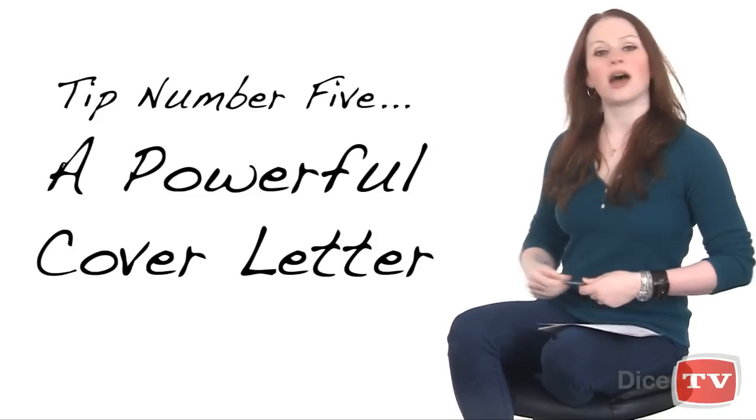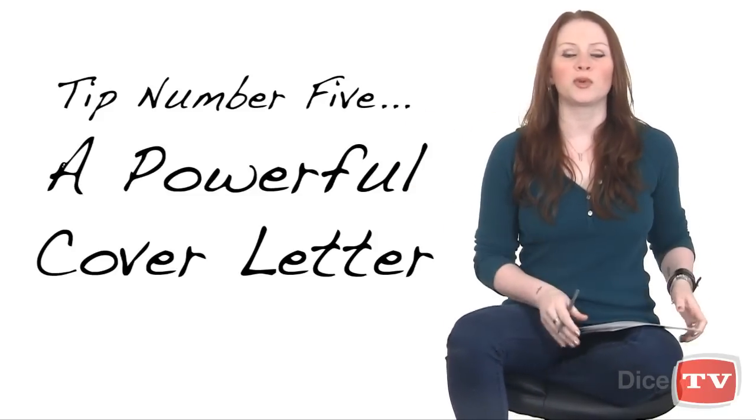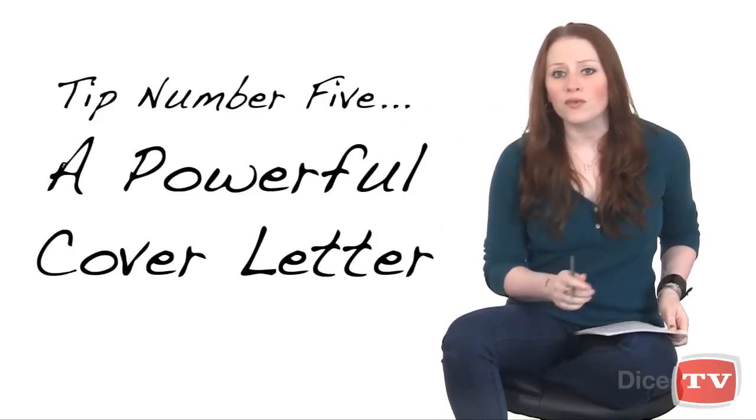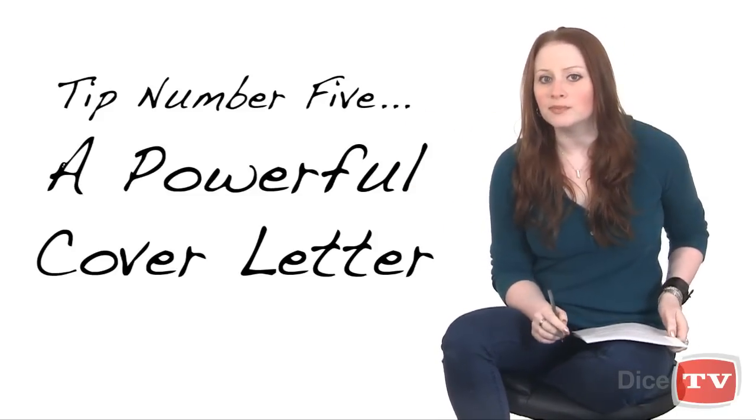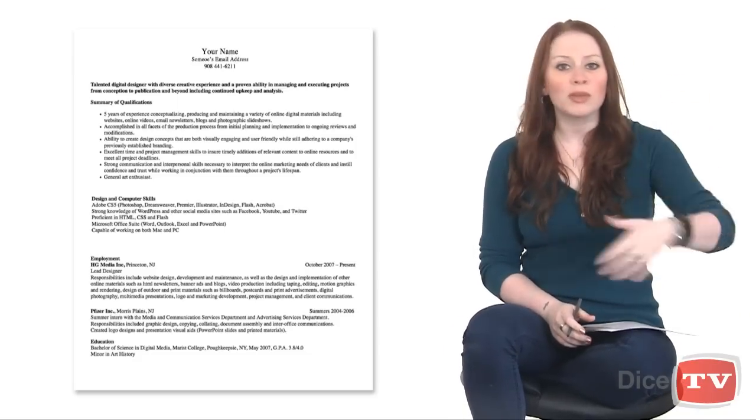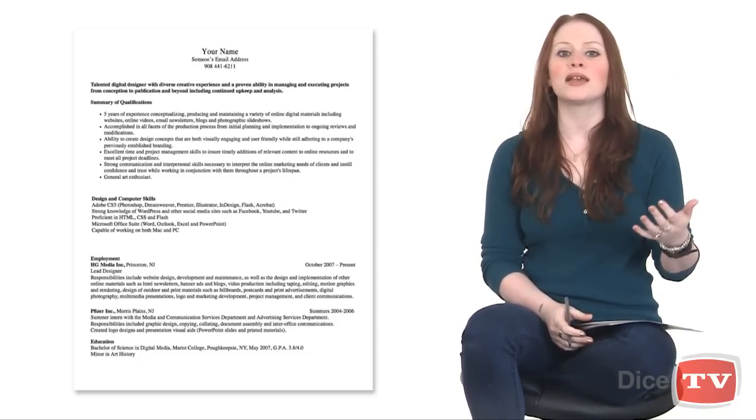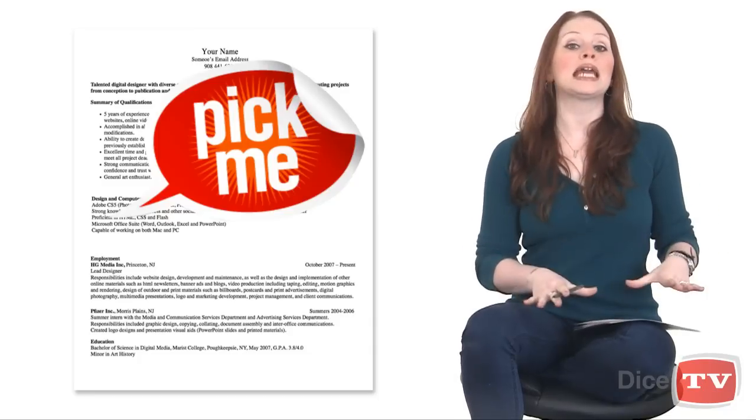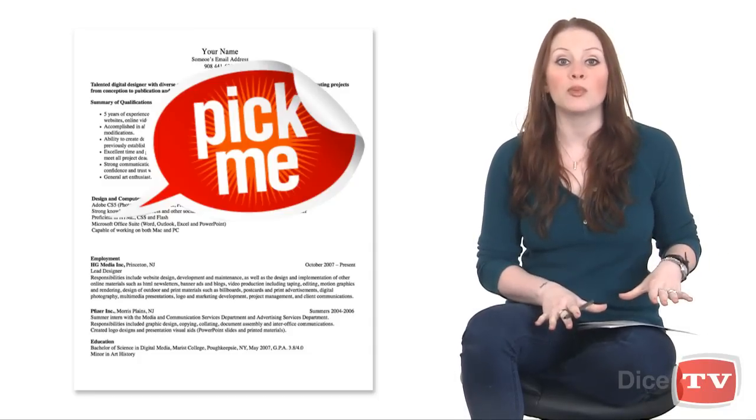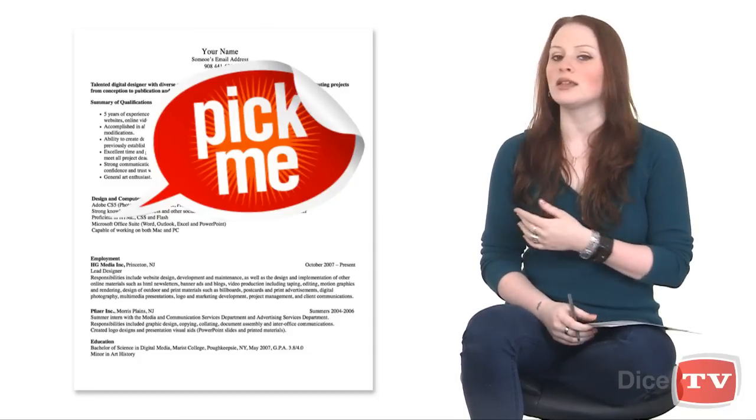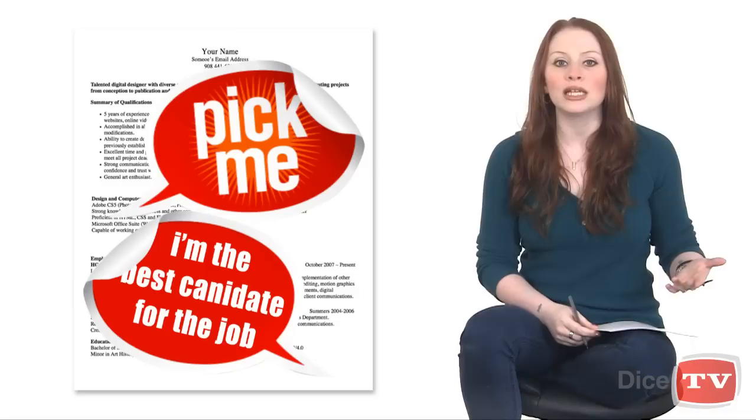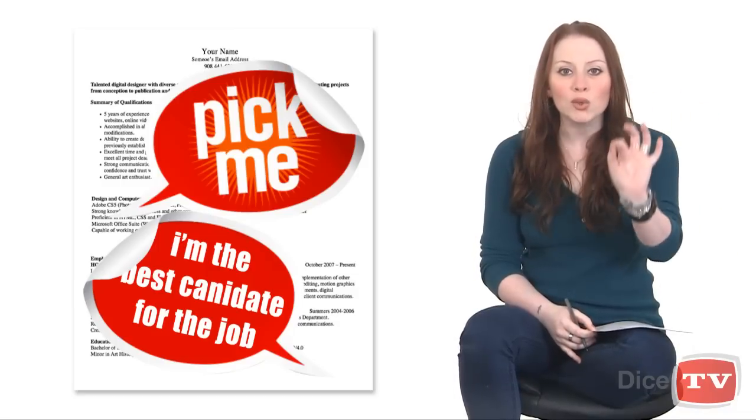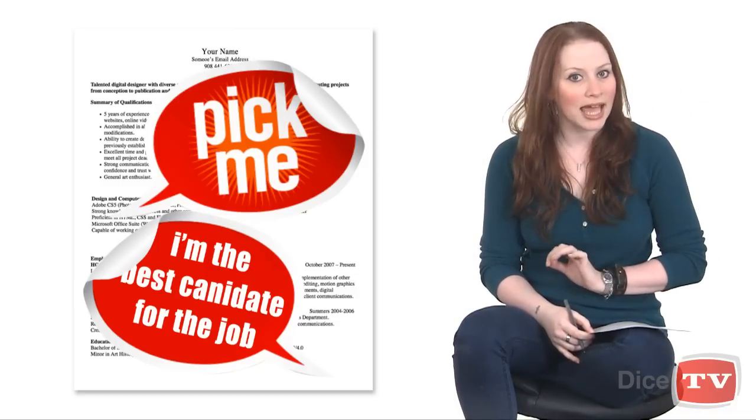All right, I'm done. Wait, it's tip number five. Write a powerful cover letter. The whole point of the resume submitting, receiving, and evaluating process is to prove in writing why you're the best person for the job. A cover letter is just another opportunity to eloquently explain why you specifically are exactly that.